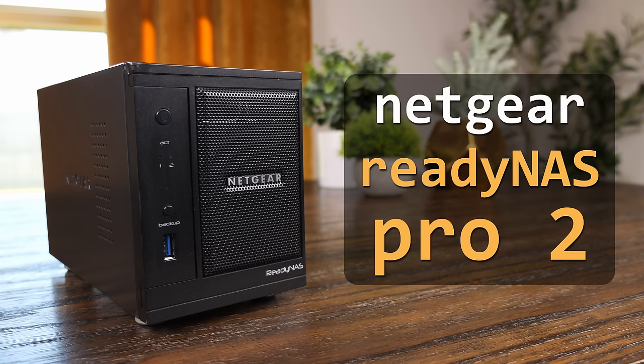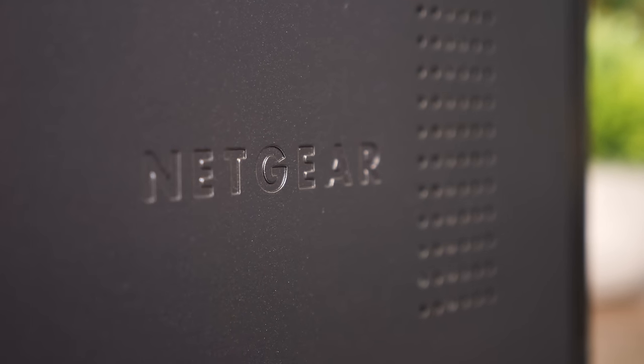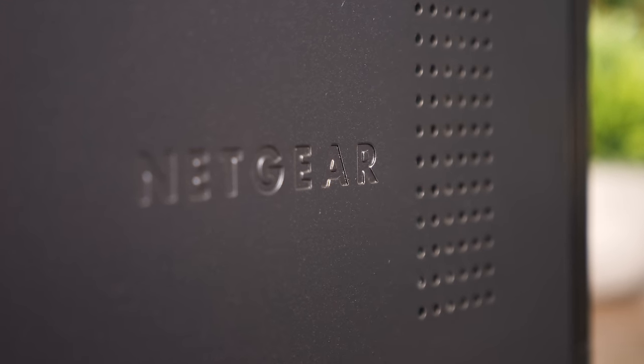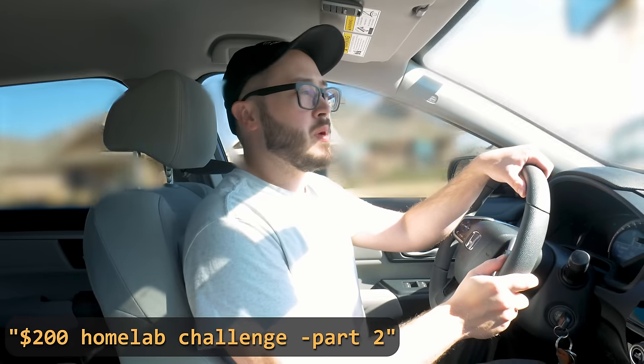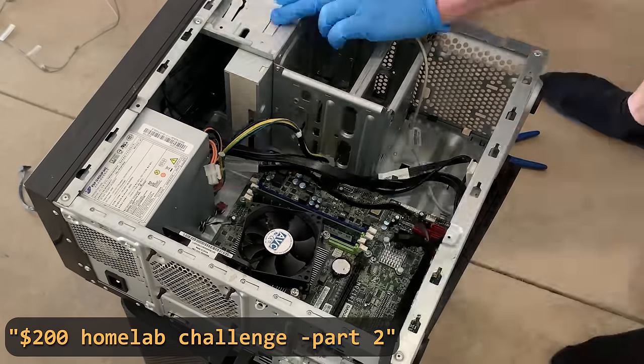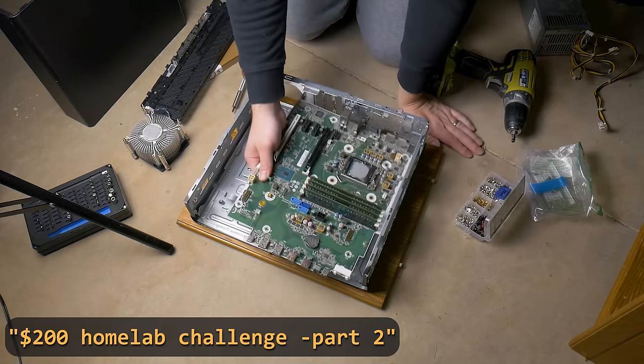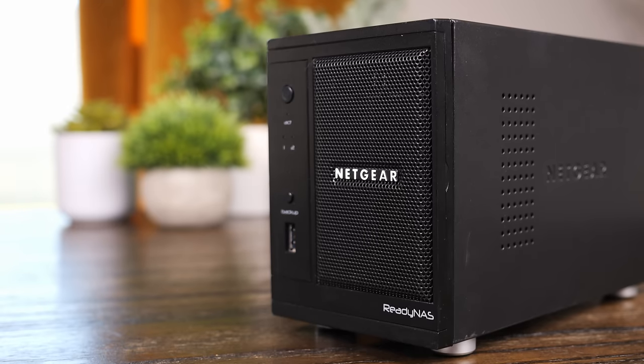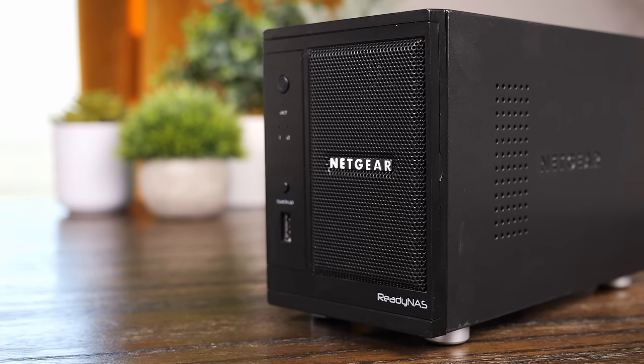This is the ReadyNAS Pro 2 from Netgear. And yeah, Netgear actually at one point made NAS appliances. Who knew? Now it's possible you've actually seen this already if you watched the $200 HomeLab series. This was the exact same NAS Brett over at Raid Owl picked up in his Part 2 video, and I was intrigued and asked if Brett would send it over, and he did.